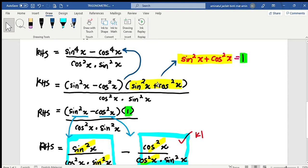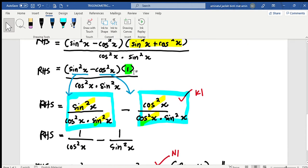Again, for the plus operation here. Now we have sin squared x minus cos squared x multiplied by 1, and divide by cos squared x multiplied by sine squared x. So for this one, I separate sine squared x over cos squared x minus cos squared x over cos squared x.